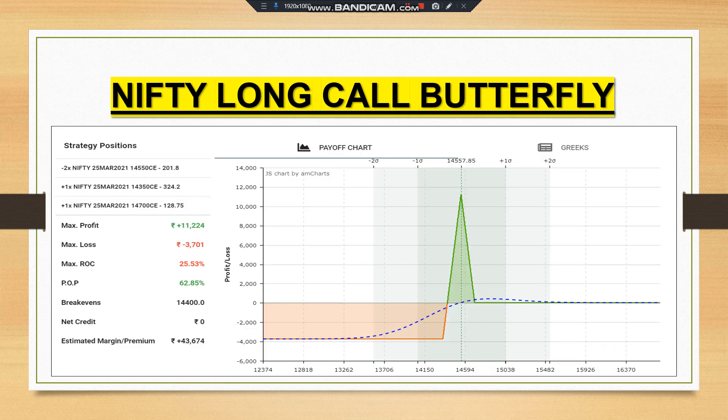In this long call butterfly example, we are shorting two lots of the 14,550 call, adding one call at 14,350, and one call at 14,700. Maximum profit is ₹11,224; maximum loss is approximately ₹4,000; return on capital is 25%; probability is 62%; break-even is 14,400. Once it reaches 14,400 the position turns positive. The estimated premium required is ₹43,674.